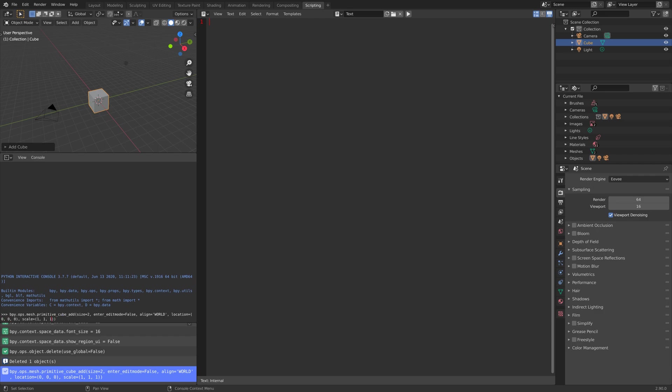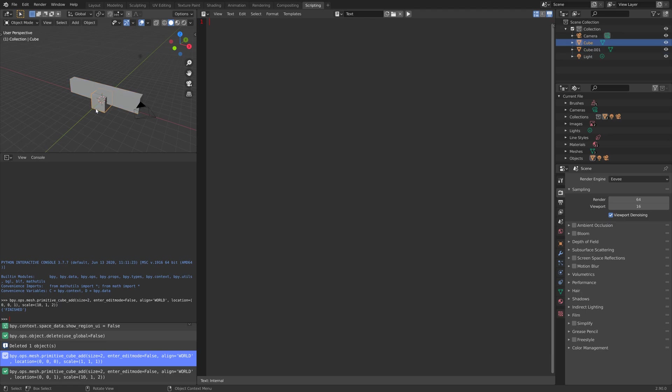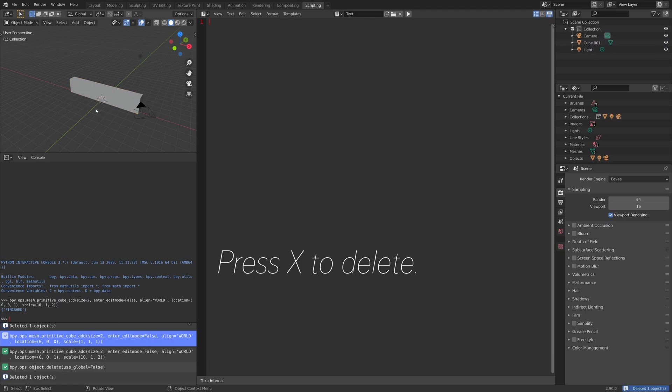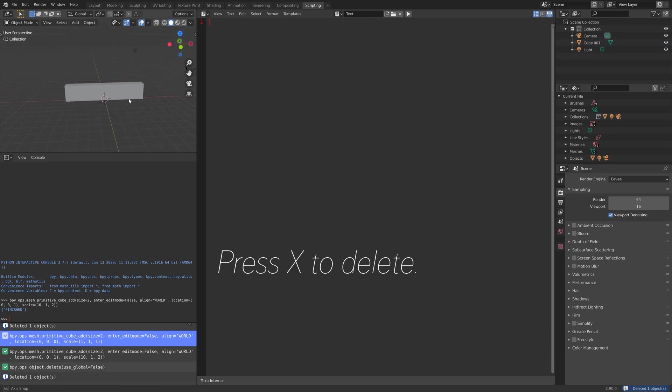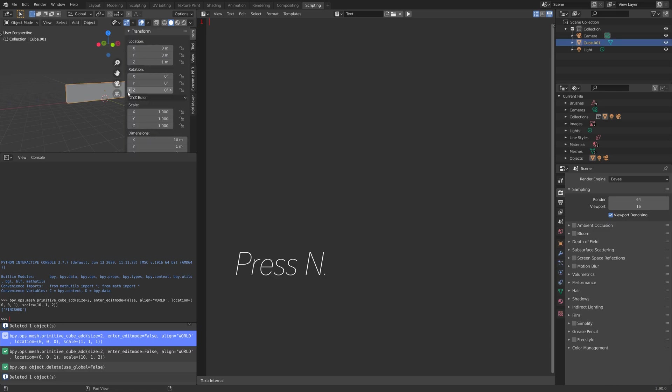Then you can copy the text into the console. Let's change the scale and location. As you can see, when we press Enter and run the script, we have now generated a new object.